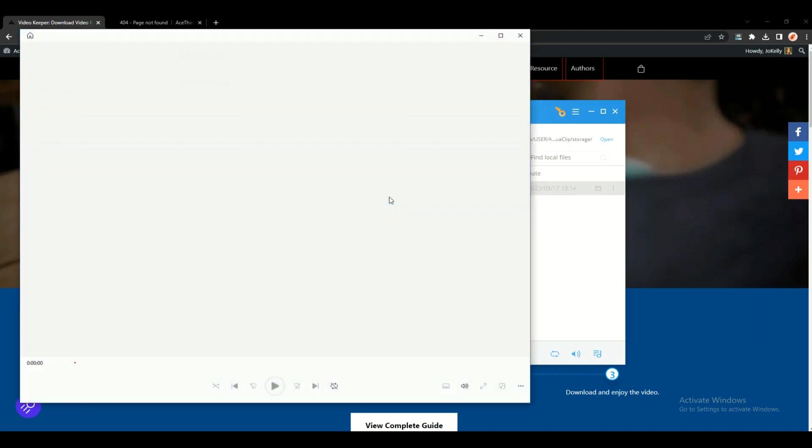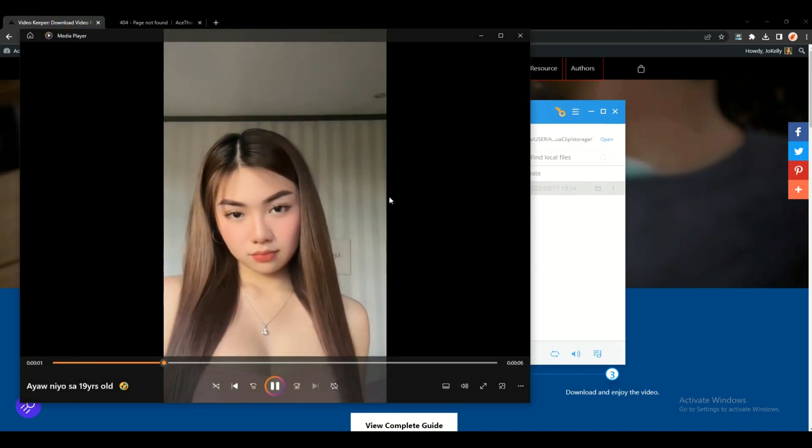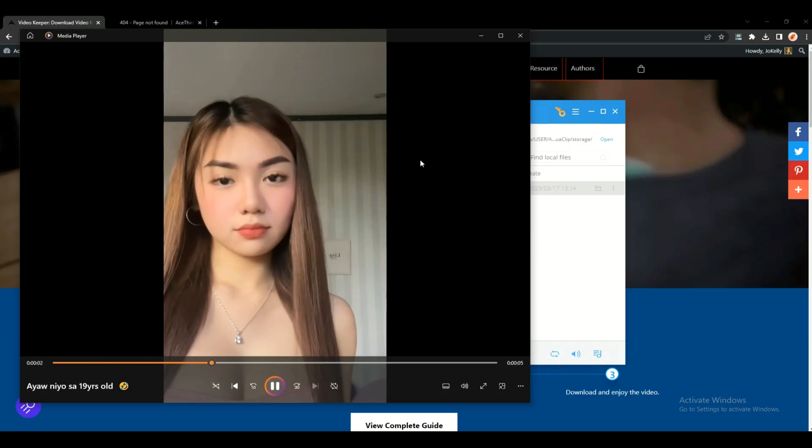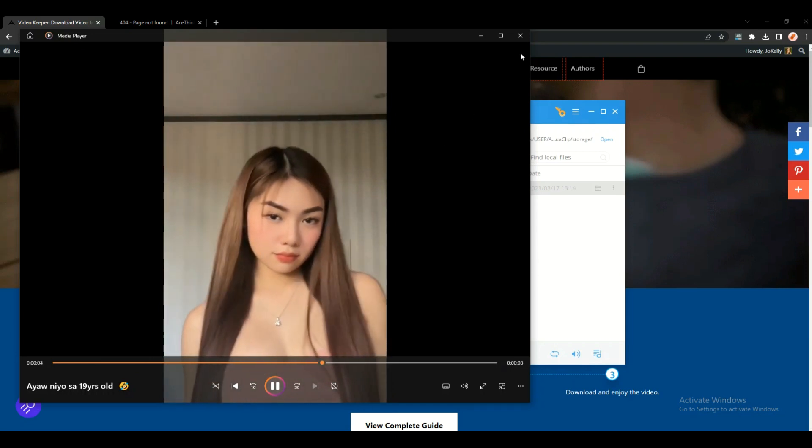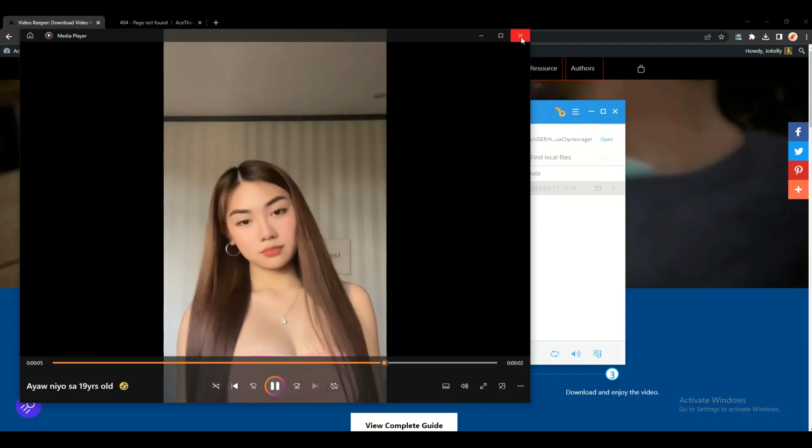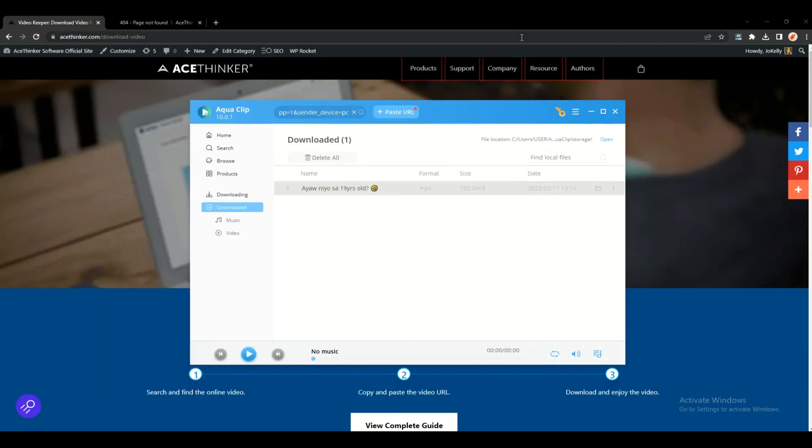If you have any questions, you can visit our official site and contact us for support. Thank you.